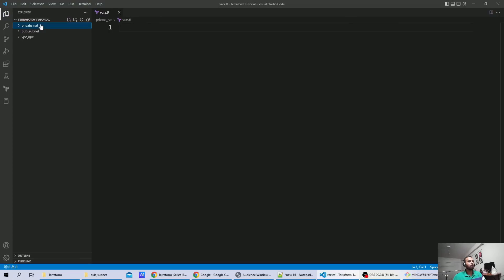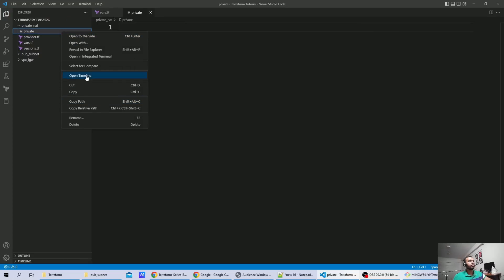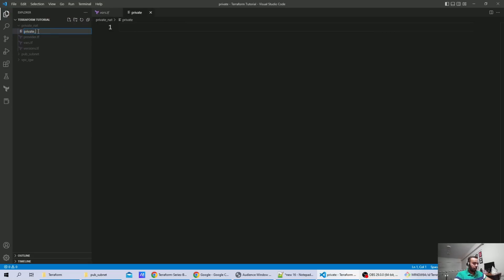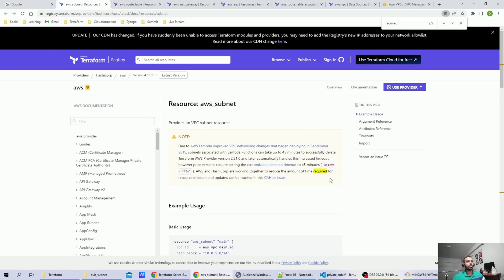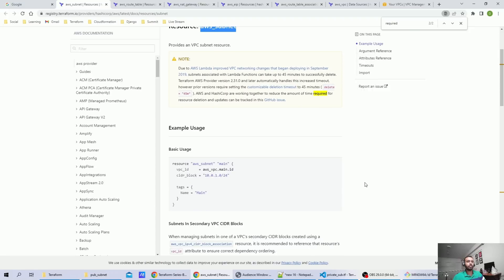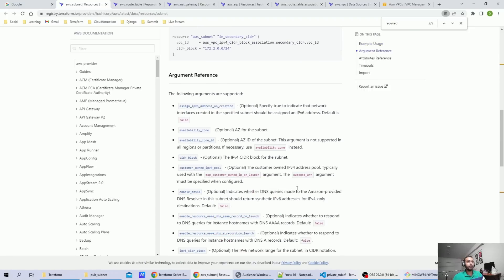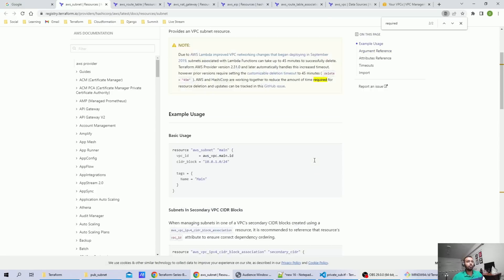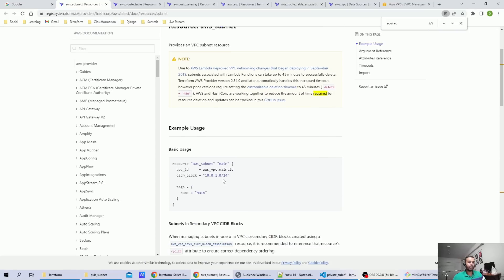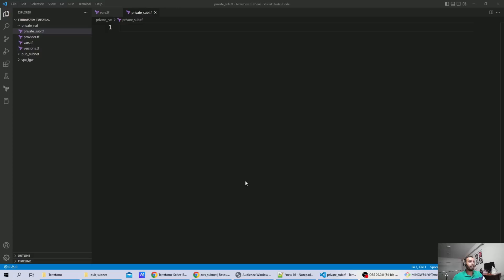I'll create a new file called 'private'. As part of this file, the resource we are going to use is the same one used in part two — that is 'aws_subnet'. When using aws_subnet as a resource, you must define the vpc_id, which is a required argument. To get the vpc_id of the already-created VPC, we'll create a variable first.